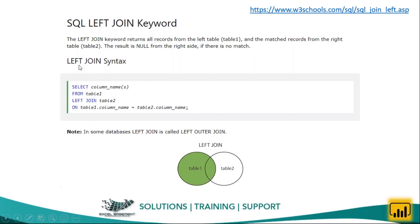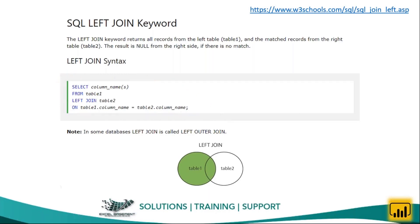For example, if you need to apply a left join from two tables, you need to write this code. Writing code is not easy at the beginning — you need to learn the programming language SQL. After learning the programming language, you will be able to connect the data source, fetch the data, and apply joins using different programming syntaxes.